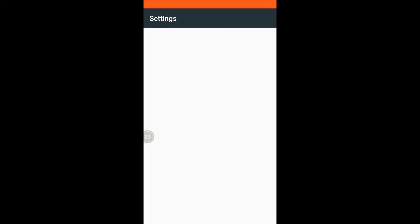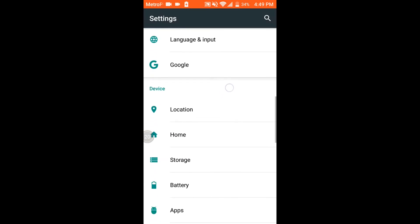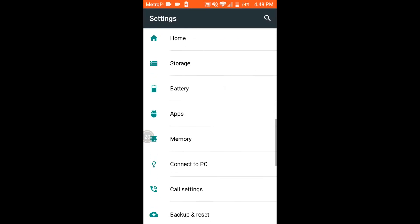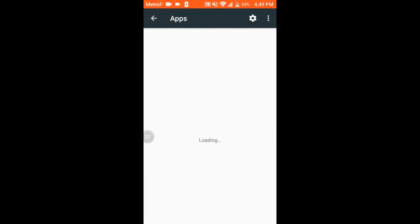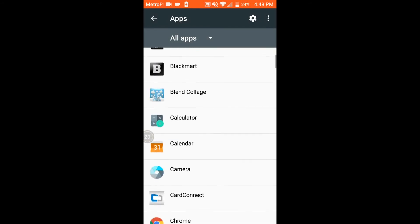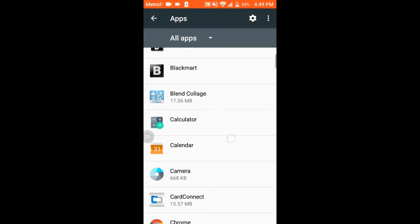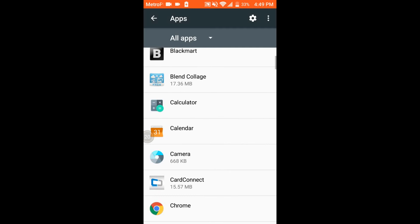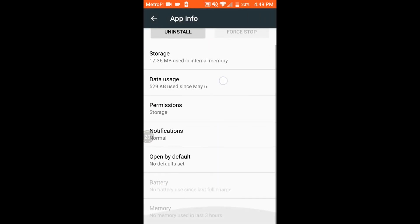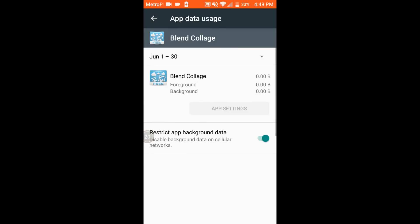A thing that you want to do is you want to go into the settings and you want to go ahead and go into your apps. And any app that you download extra besides your already built-in apps, you want to make sure that you go in there...